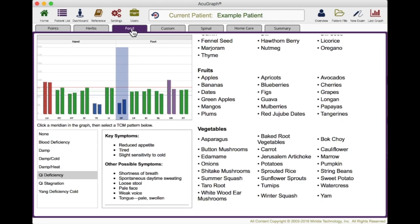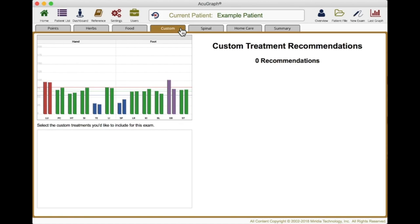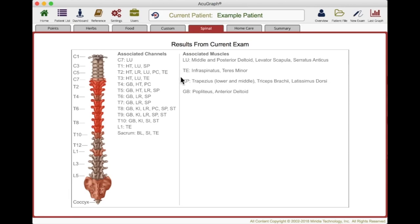Along with points, herbs, and food, you can do custom things. If you have custom recommendations you like — maybe you use essential oils or particular Qi Gong exercises — you can program them in AcuGraph and it will make recommendations based on the criteria you program. So if you have essential oils that are good for spleen, they would come up because spleen is deficient. Under spinal, you can see how the channels working or not working affects the spine. The areas that are more red are more likely to be affected. In this case, the upper thoracics and mid thoracics would be the areas of focus for this patient.